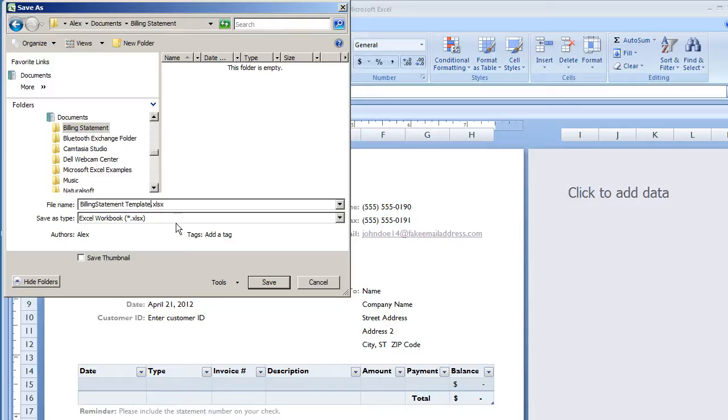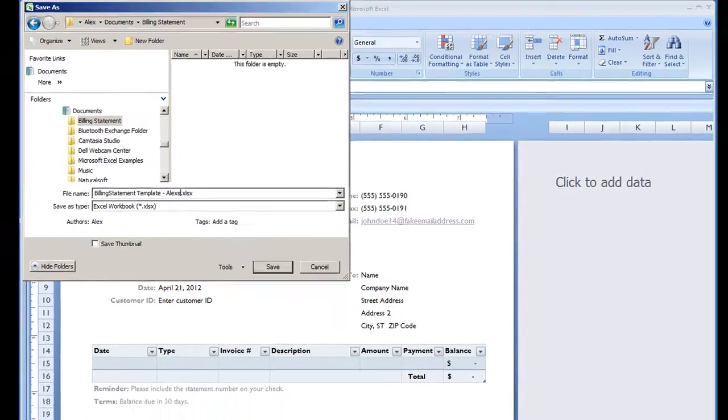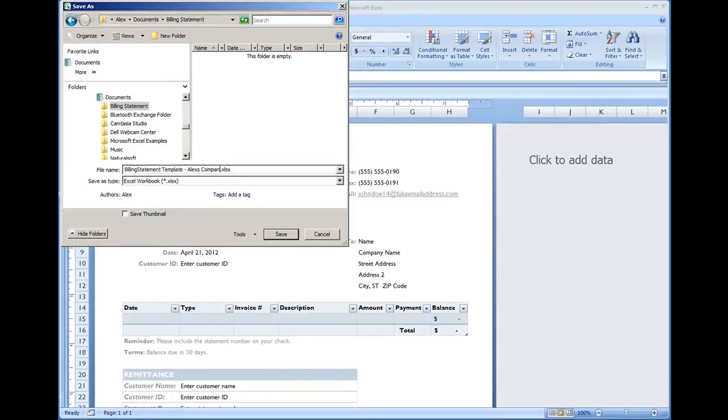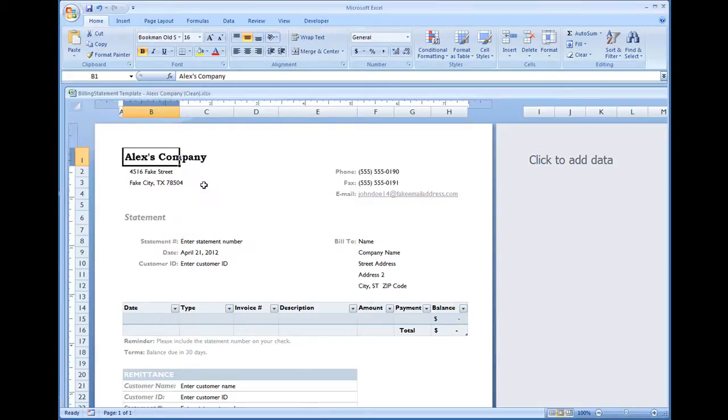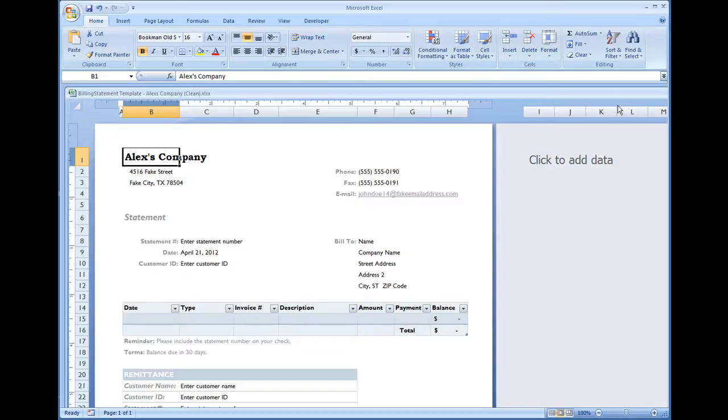I'm going to name it billing statement template, and I'm just going to rename the file to Alex's company, and in parentheses clean, that way you know that this is the clean file and it's going to be completely blank. So I'm going to close this out because I want to show you something.